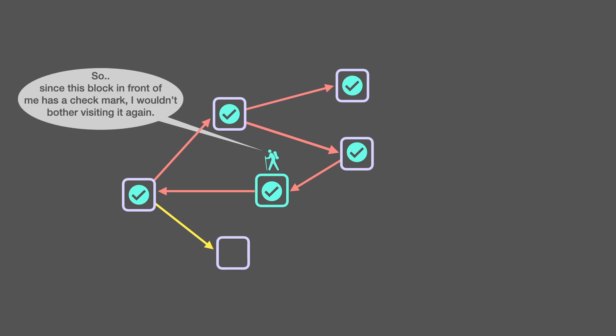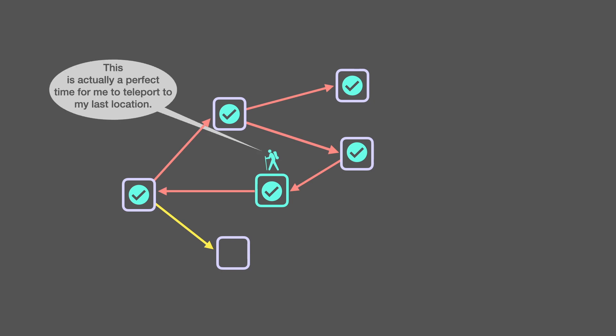So, since this block in front of me has a check mark, I wouldn't bother visiting it again. This is actually a perfect time for me to teleport back to my last location.